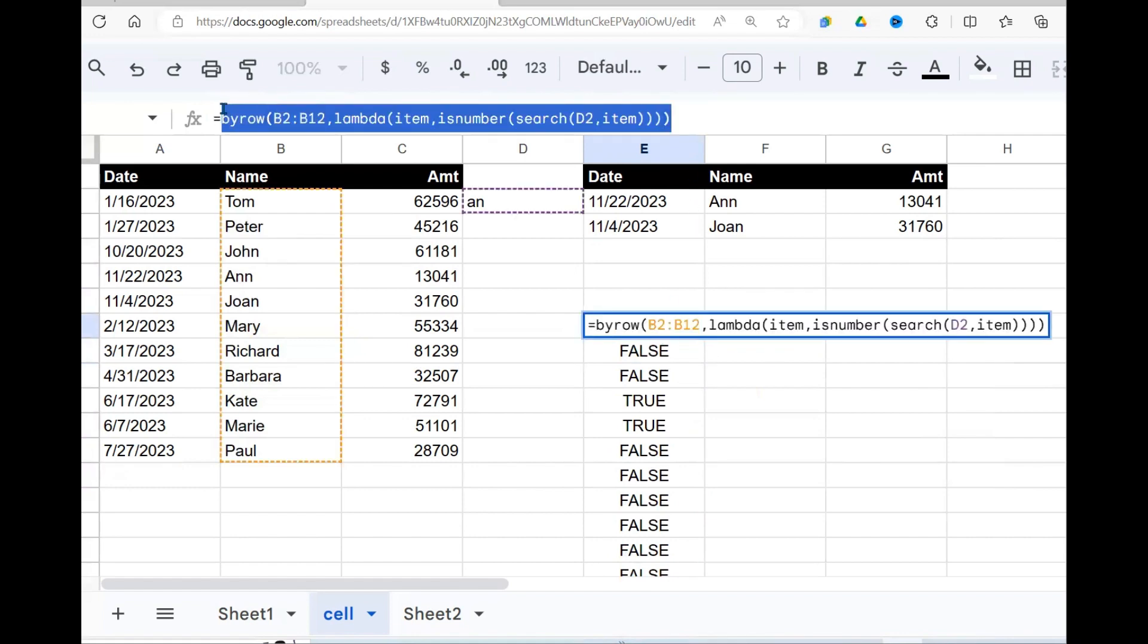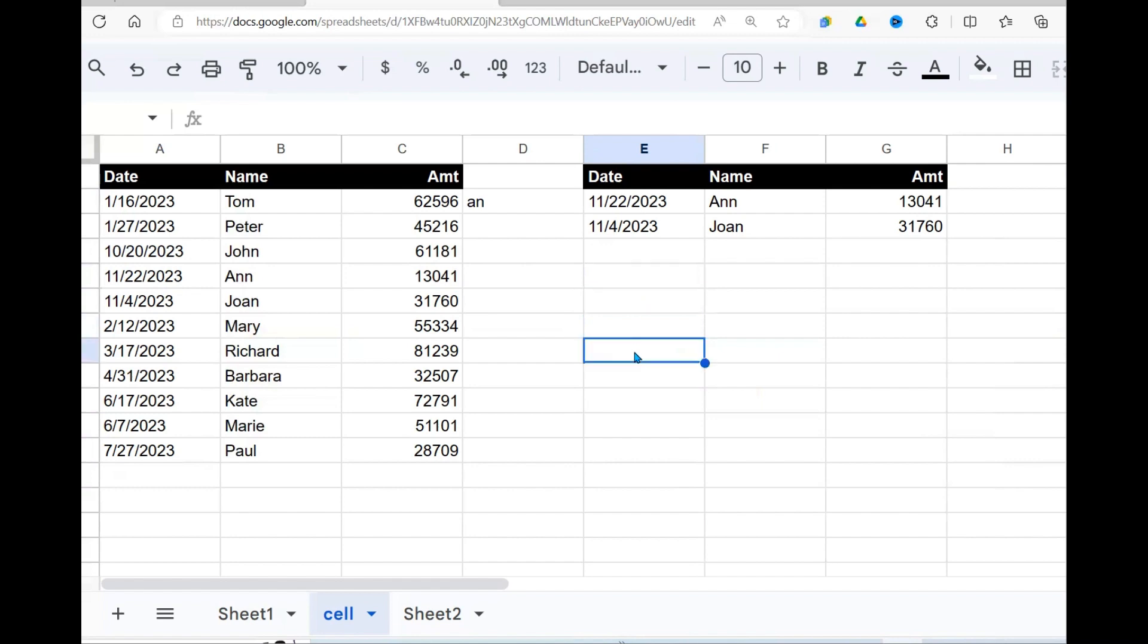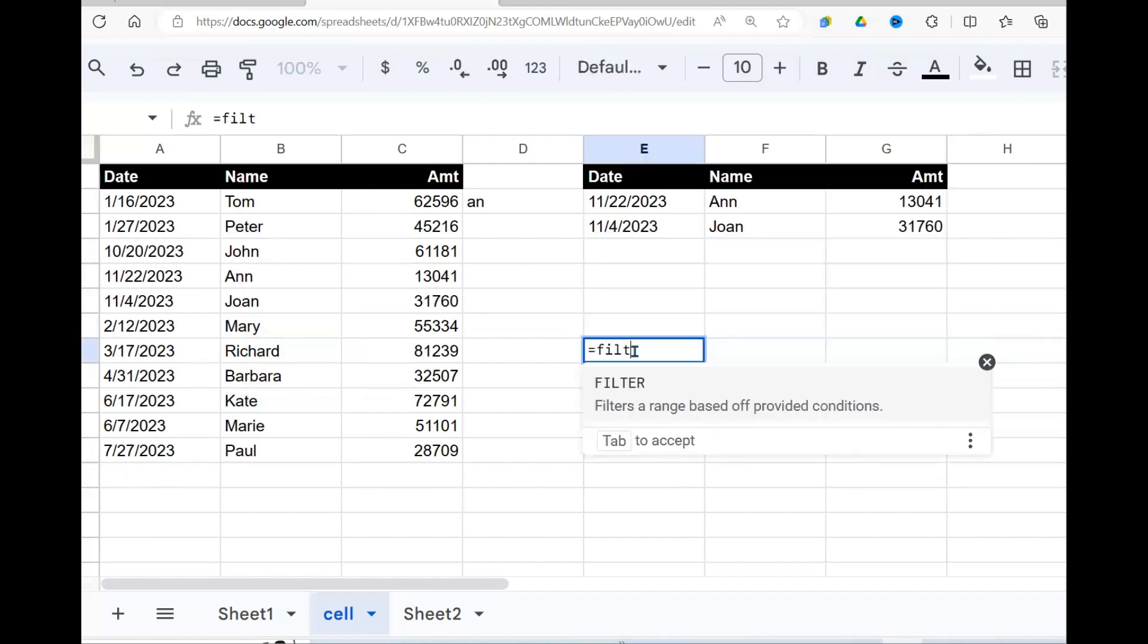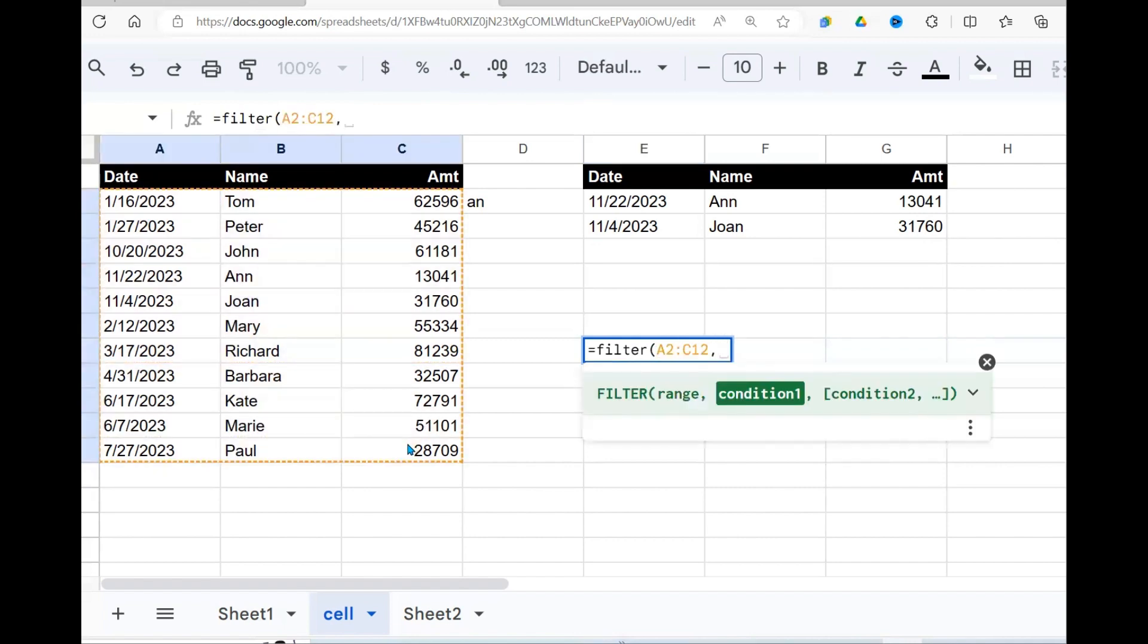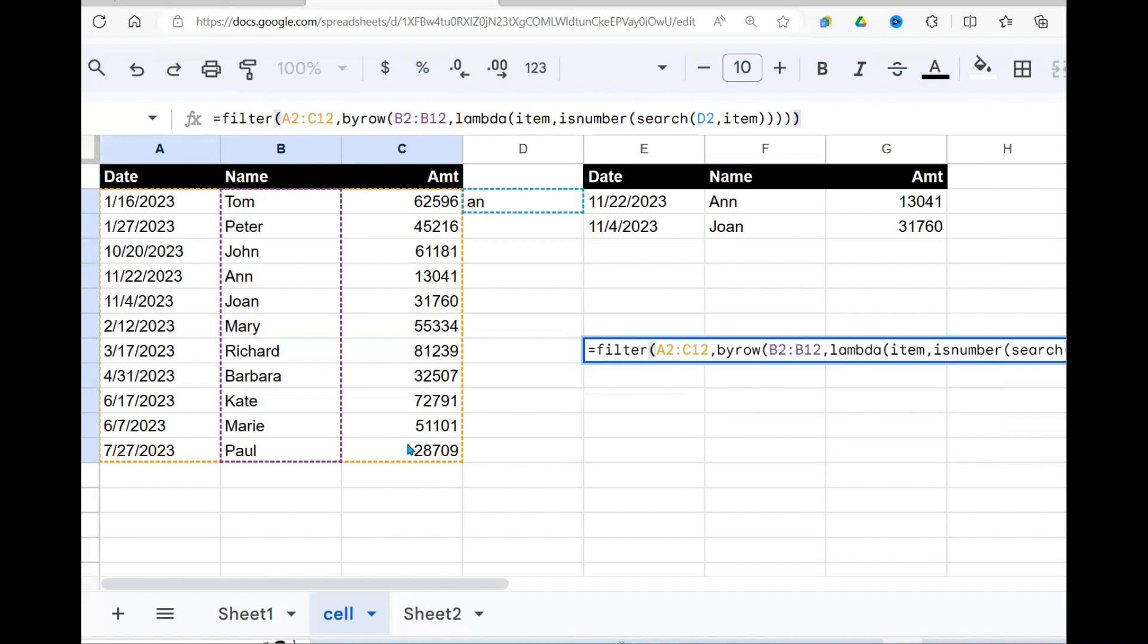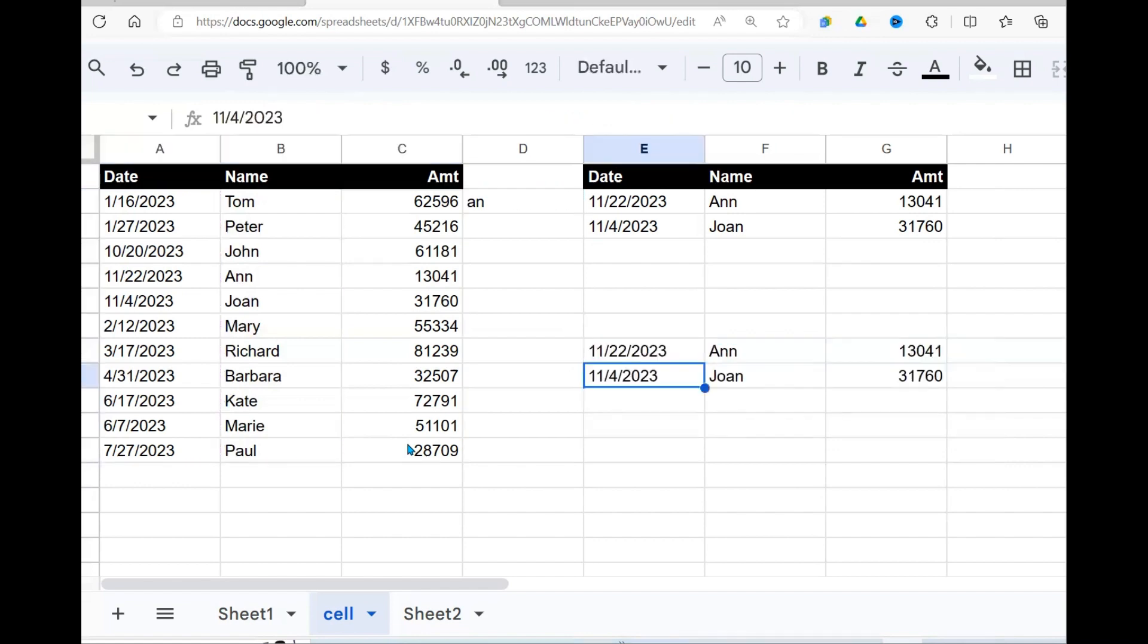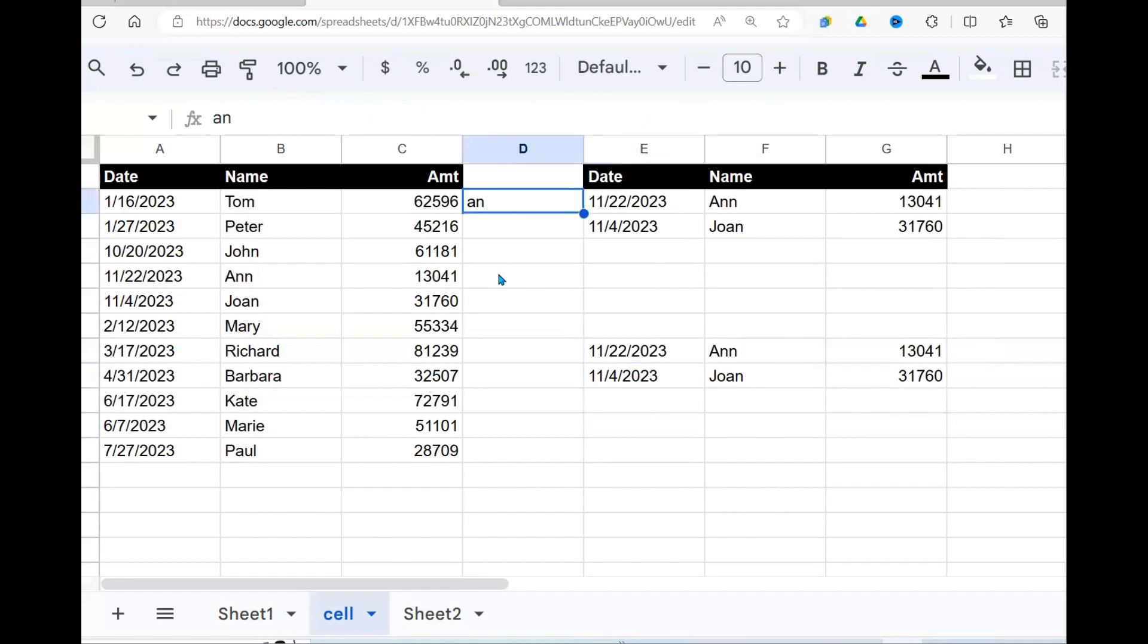I go here. And then start writing my filter function. What I want to be returned is this, comma. My condition is those truths and falses that I got. You can see using this approach, I also get the same result.